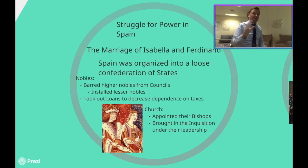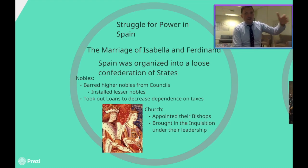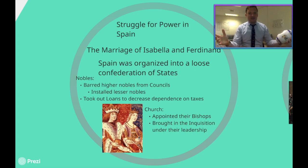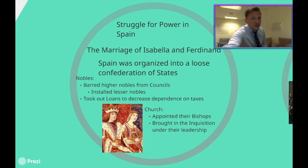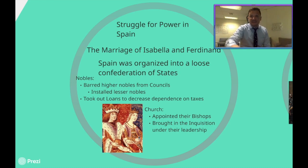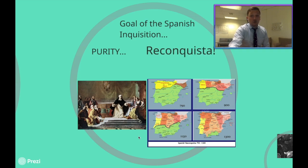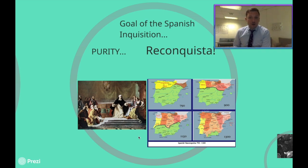It all goes back to the investiture crisis. Isabella and Ferdinand decide to start appointing their own bishops. They're also going to curry the favor of these new bishops and the Spanish people by bringing the Inquisition under their own personal leadership. The Inquisition is a Catholic church court — a panel of priests who decide if a person is a heretic or speaking out against the church. And this entire thing leads to what is known as the Reconquista. The goal of this new Spanish Inquisition is the Reconquista.